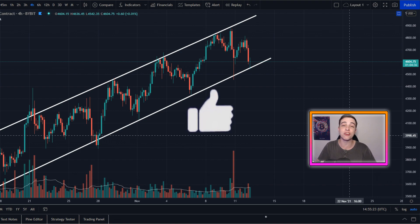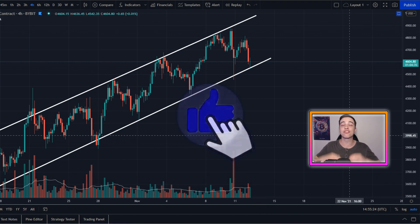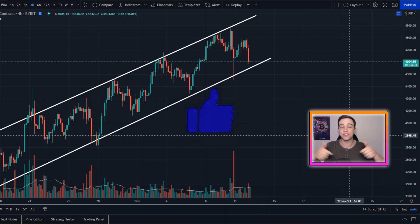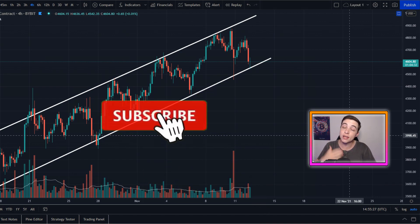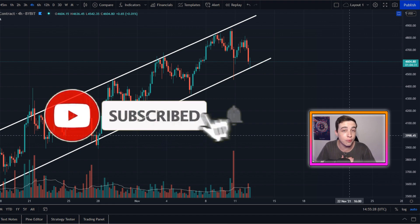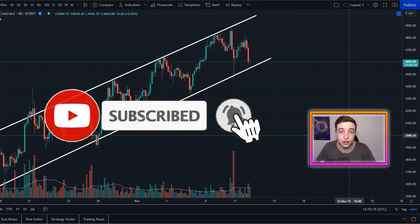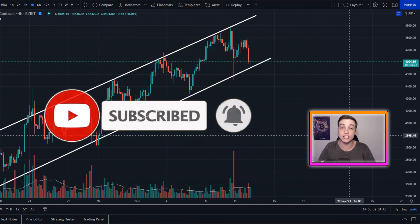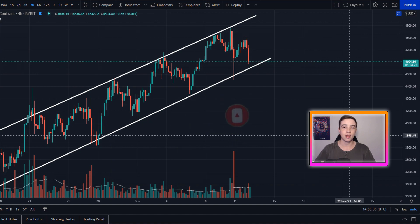Before we jump into it, make sure to drop a like on the video and if you're new to the channel, subscribe with notifications turned on so you're not missing out on any of these future updates that I post every single day.